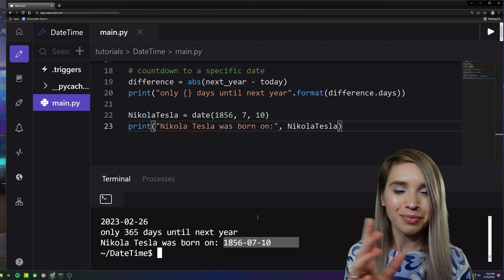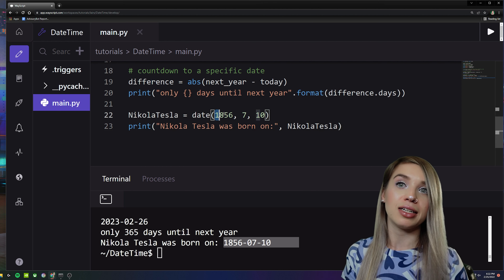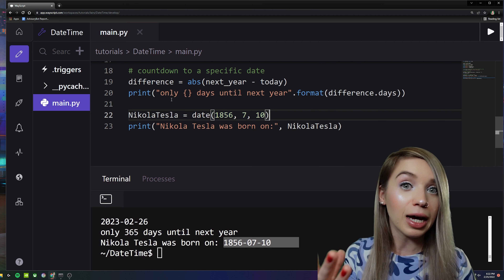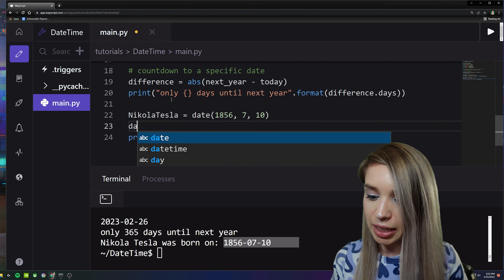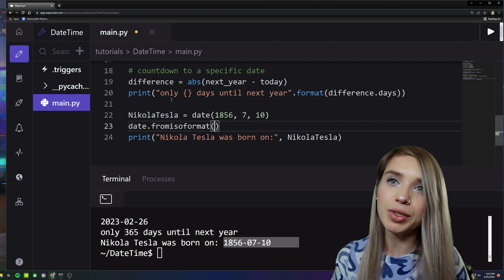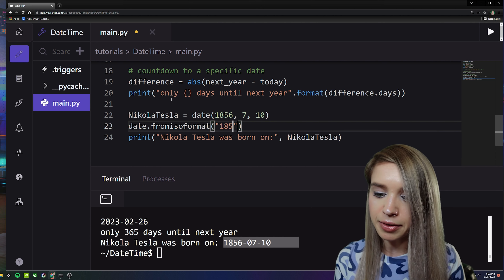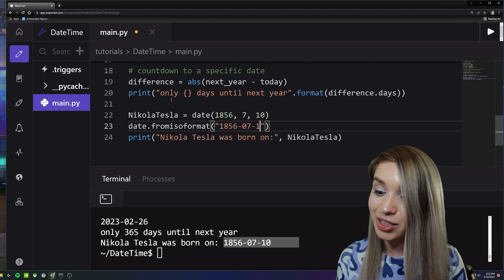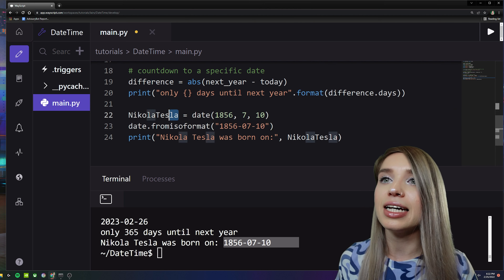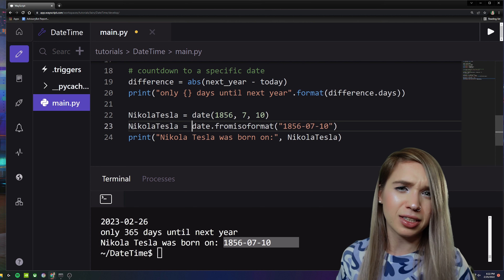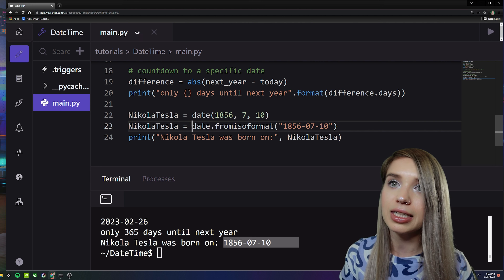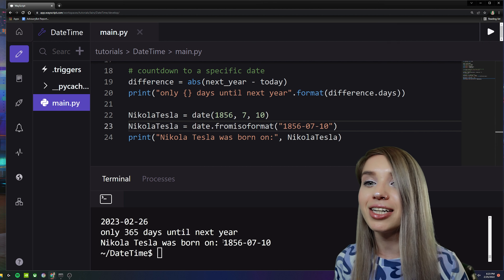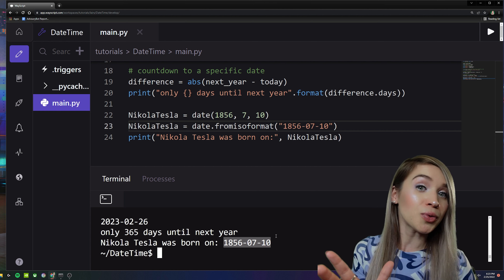If we'd like to pass the date as a string instead, we can use the 'fromisoformat' method: 'date.fromisoformat('1856-07-10')' — four digits for the year, a dash, two digits for the month, a dash, and two digits for the day. Assigning it back to 'nikola_tesla', we get the exact same date.